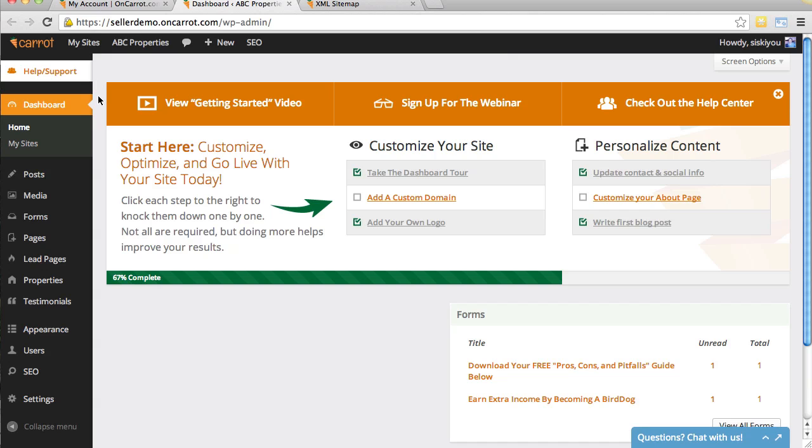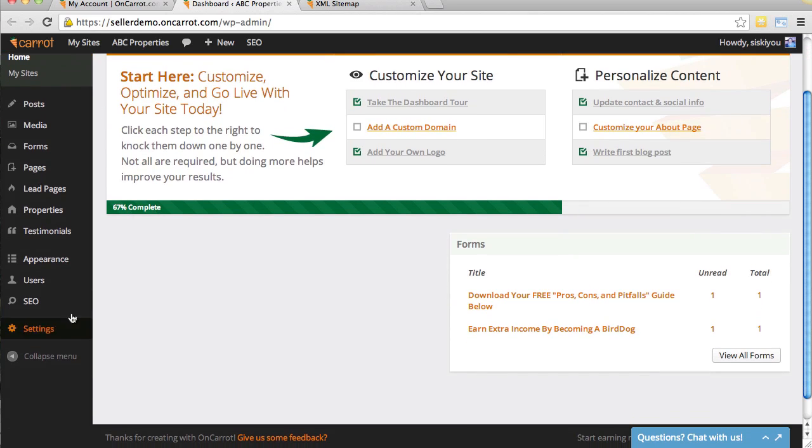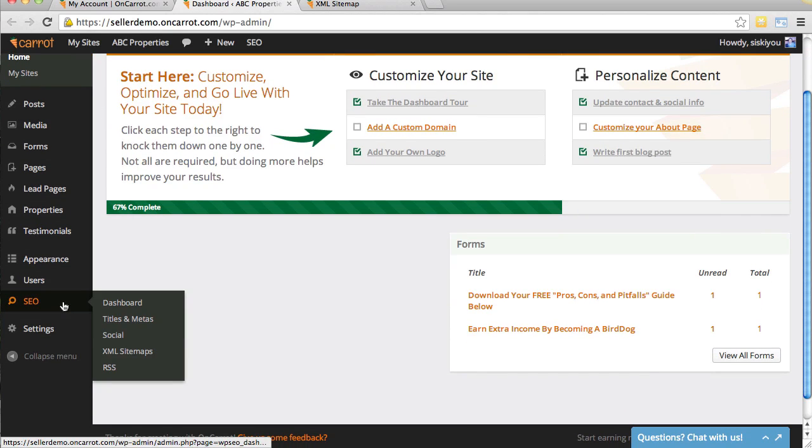The next thing we're going to do is scroll down to SEO. We have this SEO tab. If you're not a search engine optimization pro, you don't need to be to enable your sitemap.